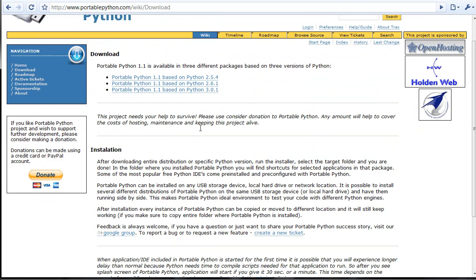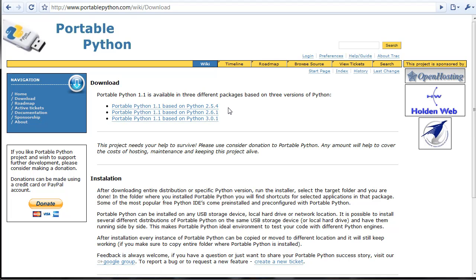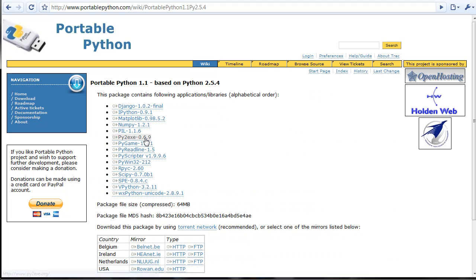and you want to download 2.5.4. The reason is it's the most stable and tested, and also because I use this one in most of my videos. Either of these two should work fine, but I just download this one because it's the most tested.